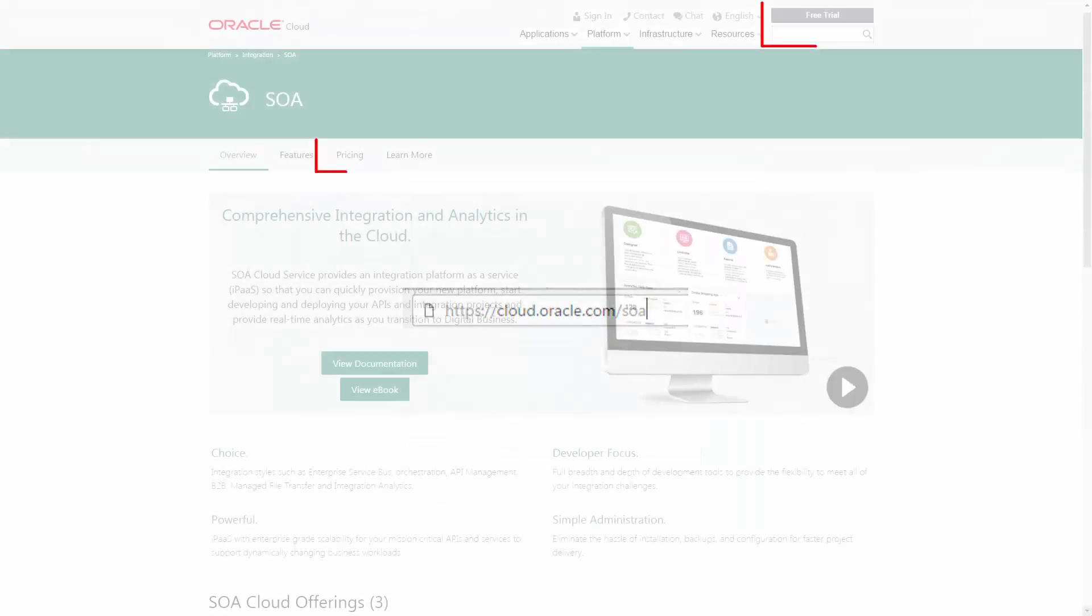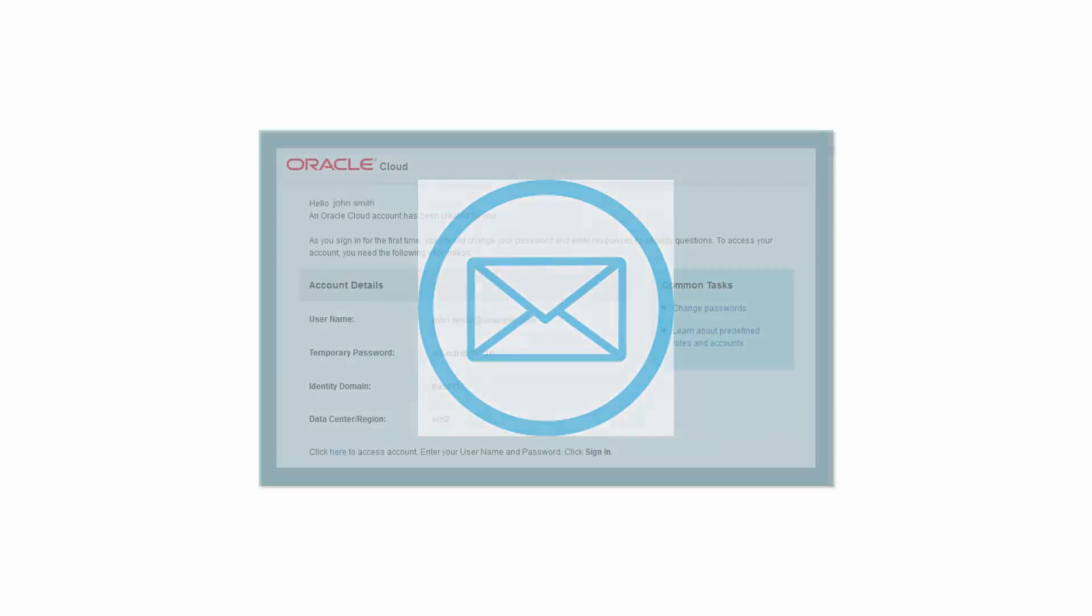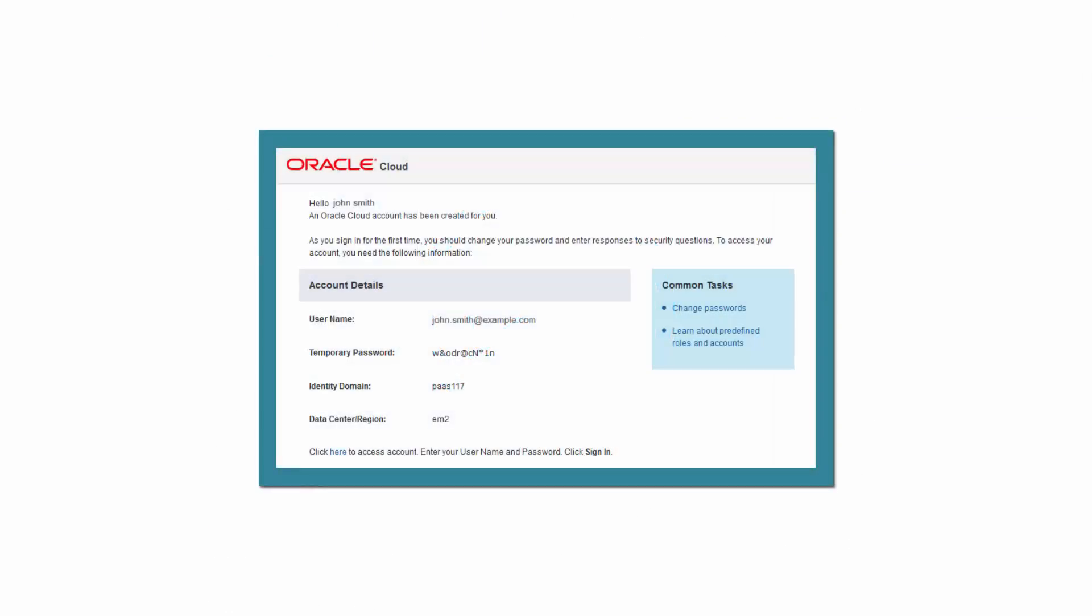To begin, you need a paid or trial subscription to Oracle SOA Cloud Service. You should have received an email welcoming you to the cloud service. The email contains important information about your cloud account, including your username,